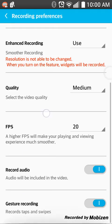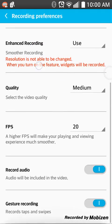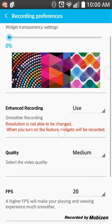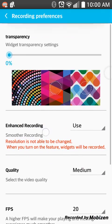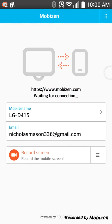'Record taps and swipes' — you can see this little circle thing right here. Whenever I swipe or tap, you can see it on screen. So you can see that.